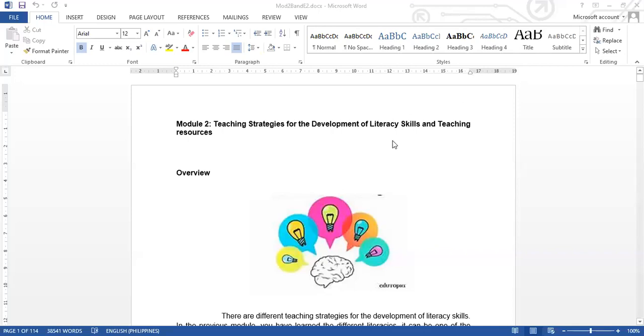Good day. For today's session, we will be focusing on Module 2, Teaching Strategies for the Development of Literacy Skills and Teaching Resources.